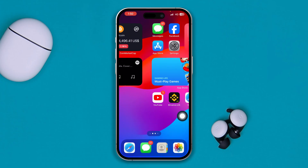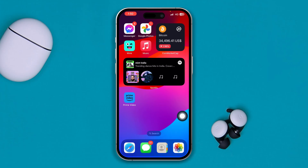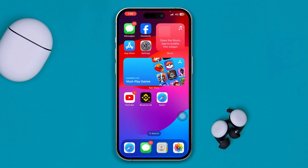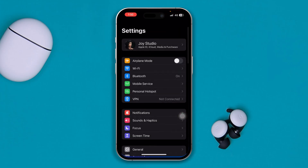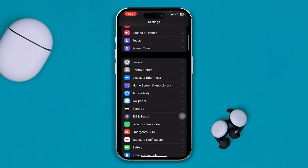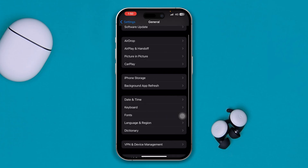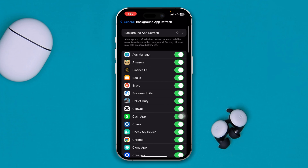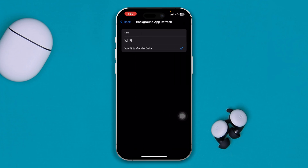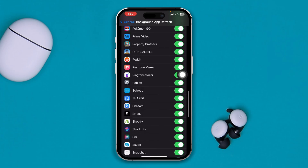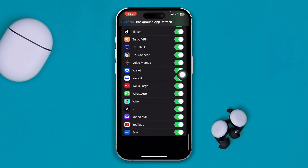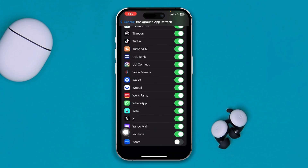If that doesn't work, open Settings on your iPhone, go to General, then tap Background App Refresh. Make sure to select Wi-Fi and Mobile Data at the same time, then check that Zoom is enabled from here.